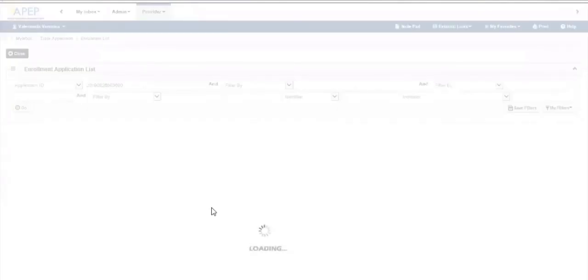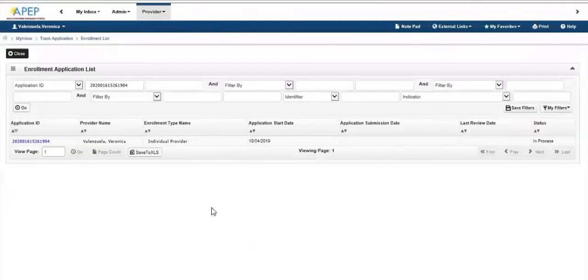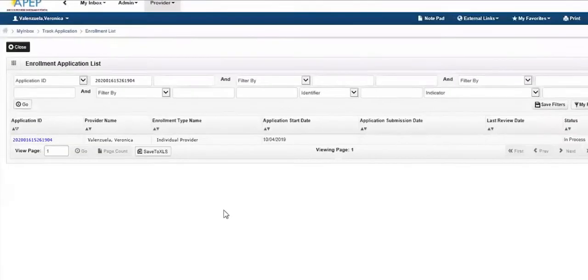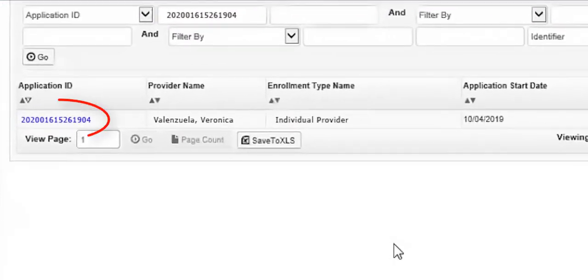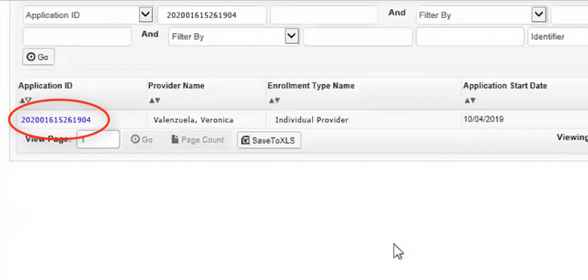You are then brought to the Enrollment Application list. Click on the Application ID link to begin providing information needed for your revalidation. Providers will be required to do this every four years.